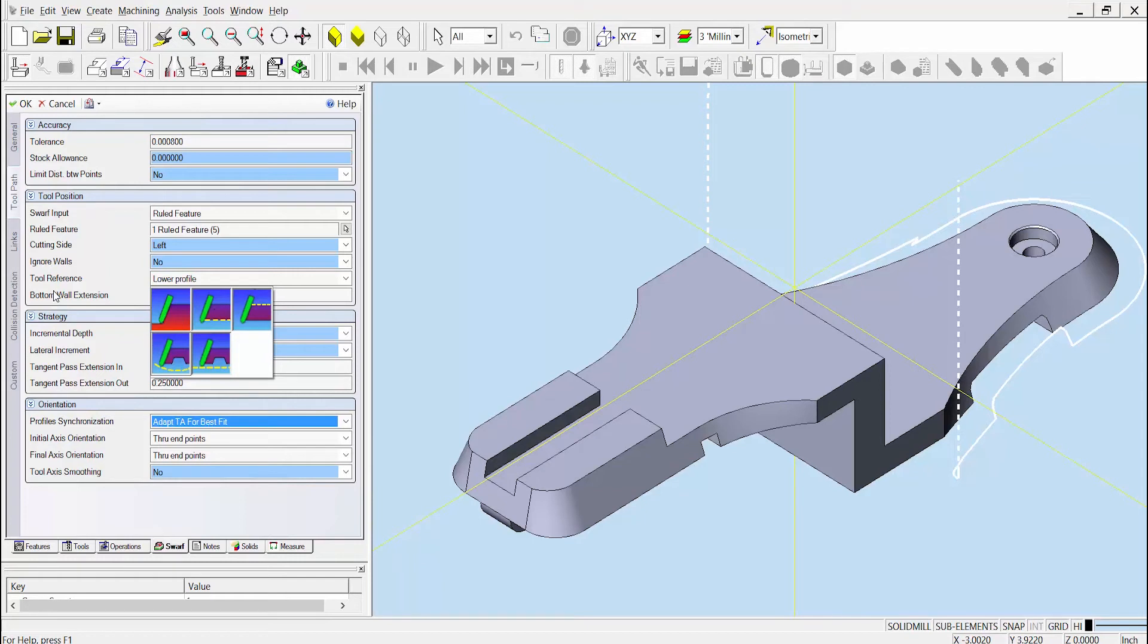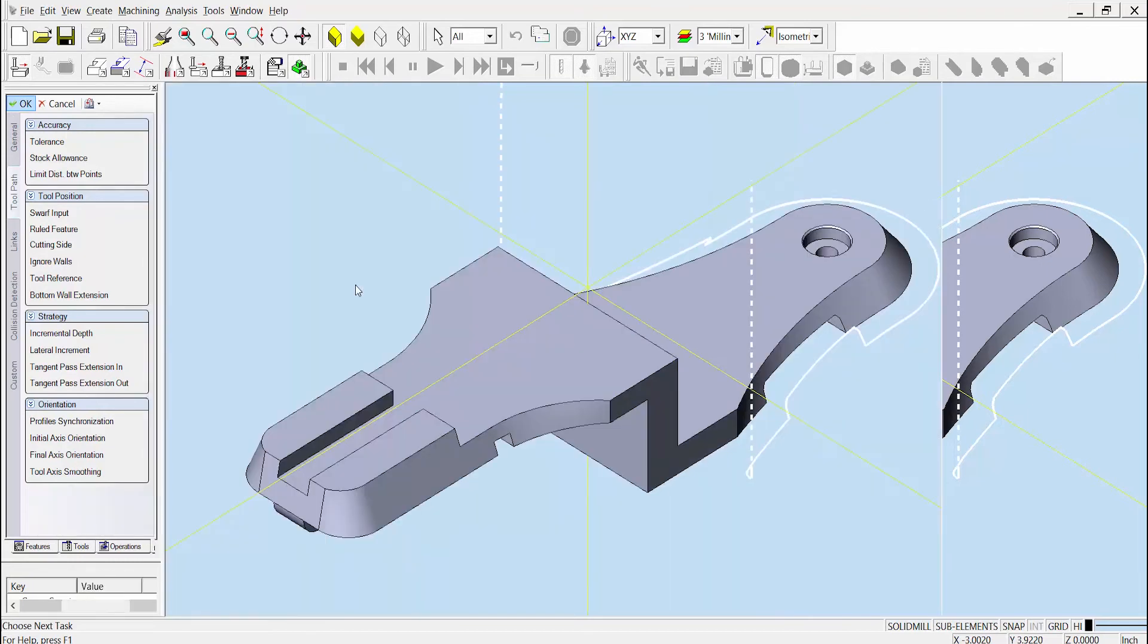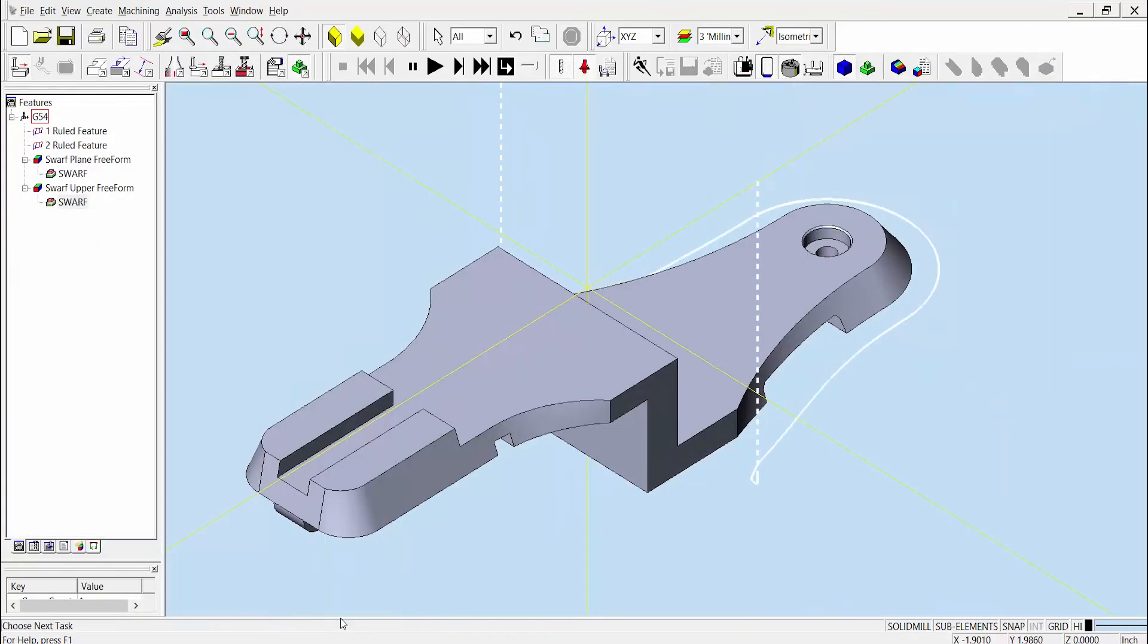One option here would be to simply use the upper profile to drive the tool. In this instance, that would dramatically improve the toolpath. After we hit OK, we can see that previous areas that were interrupted by the groove shape of the part are now much smoother.